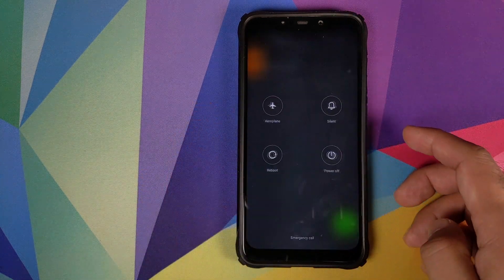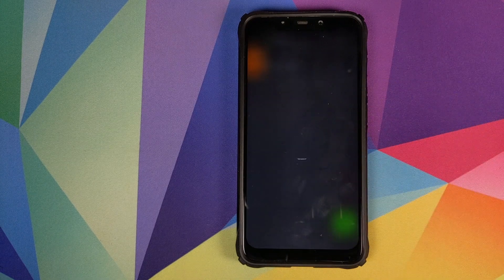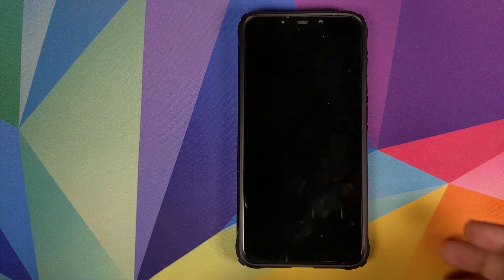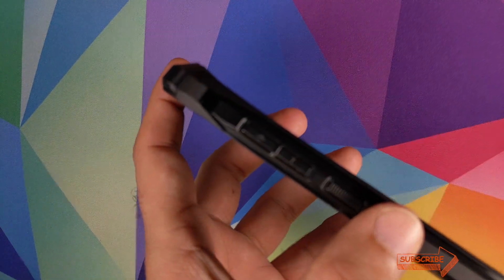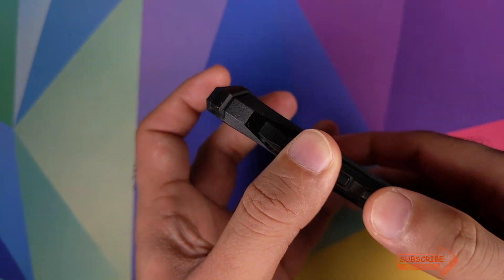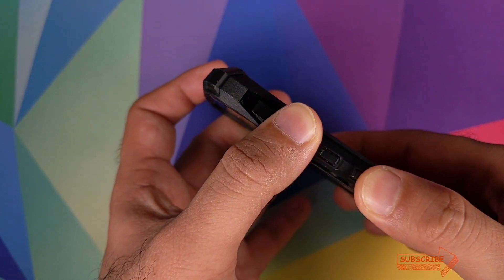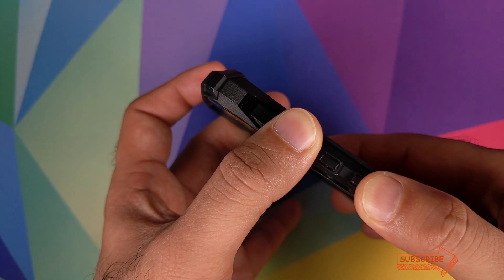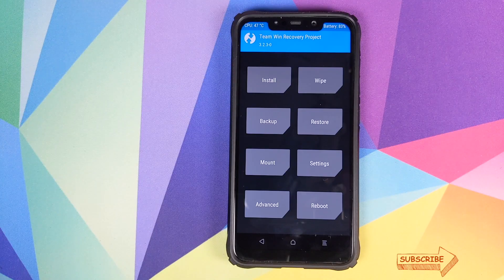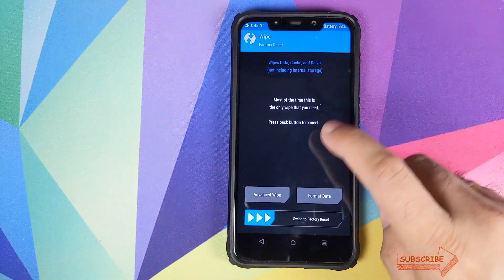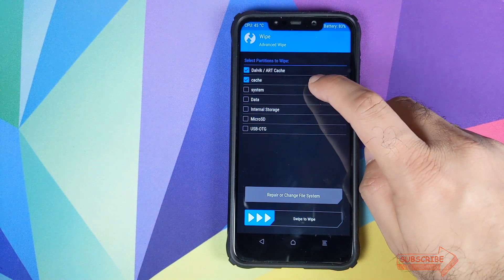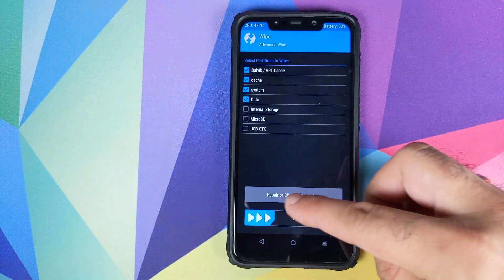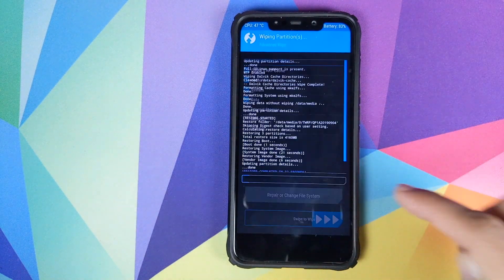Next, we need to boot our phone into TWRP recovery. Turn off your POCO F1, and once the device has turned off, press and hold Volume Up and the Power button at the same time until you see the TWRP recovery boot logo. Once we are in TWRP recovery, click on Wipe, then Advanced Wipe, and select Dalvik, Cache, System, and Data, then swipe to wipe.